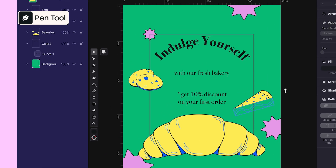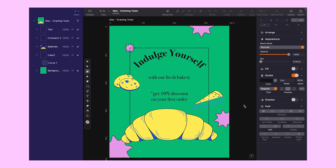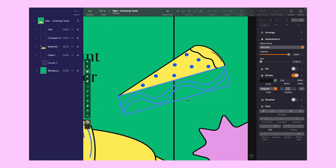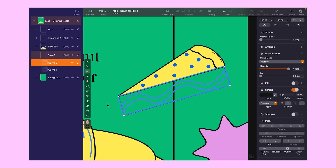First up is the pen tool. You can access it by clicking on the pen icon in the toolbar or pressing P on your keyboard. The pen tool is perfect for achieving precise outcomes. Let's start with this slice of cake. By clicking on this corner, a single node appears on the canvas. Click again and the path is created. Keep tracing the shape until you return to the first node, and with one final click, the path is closed.